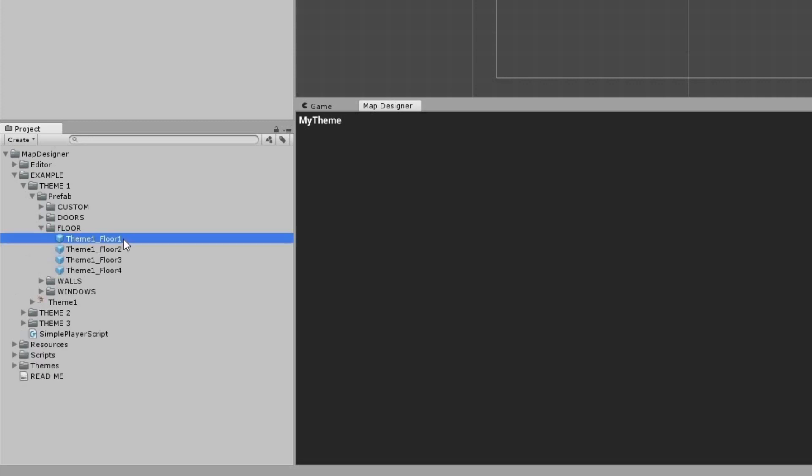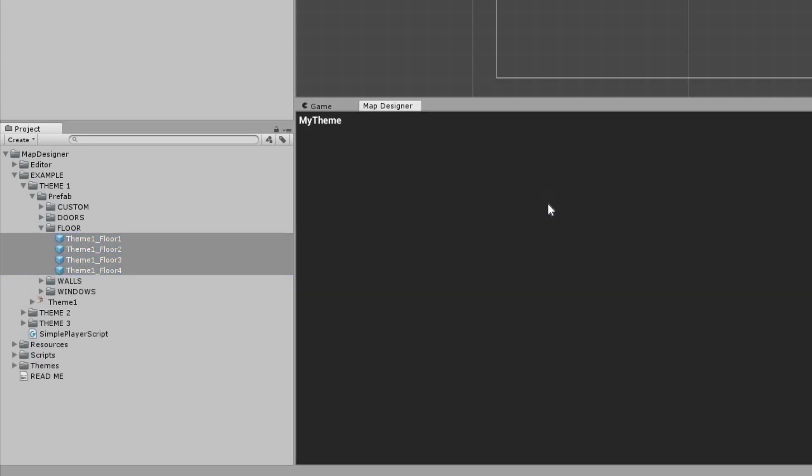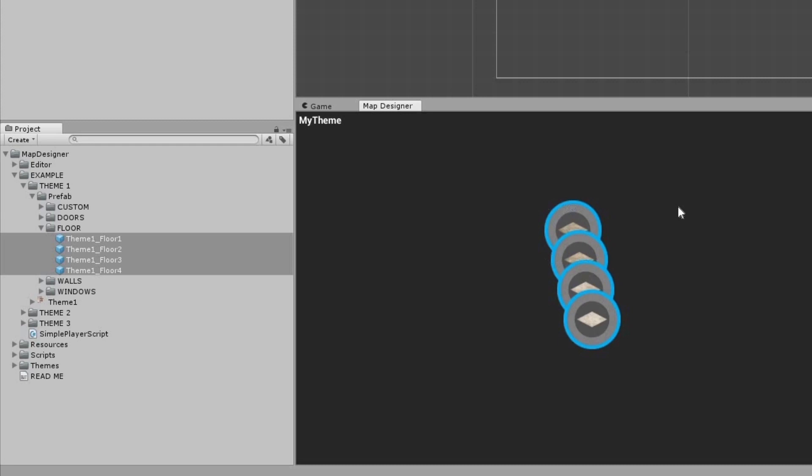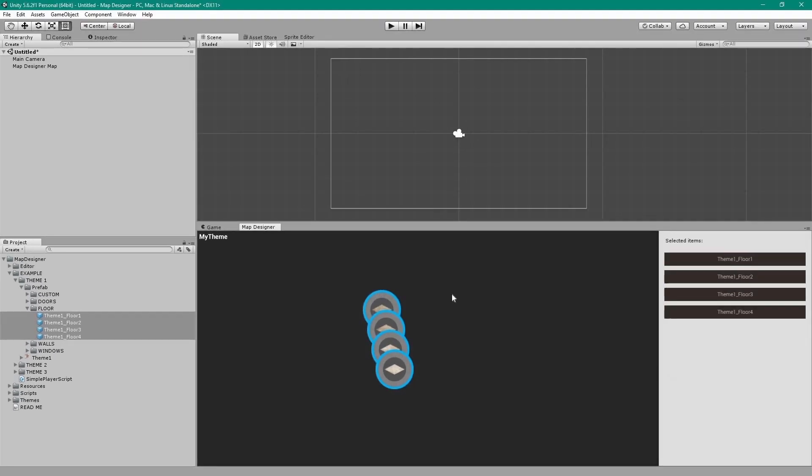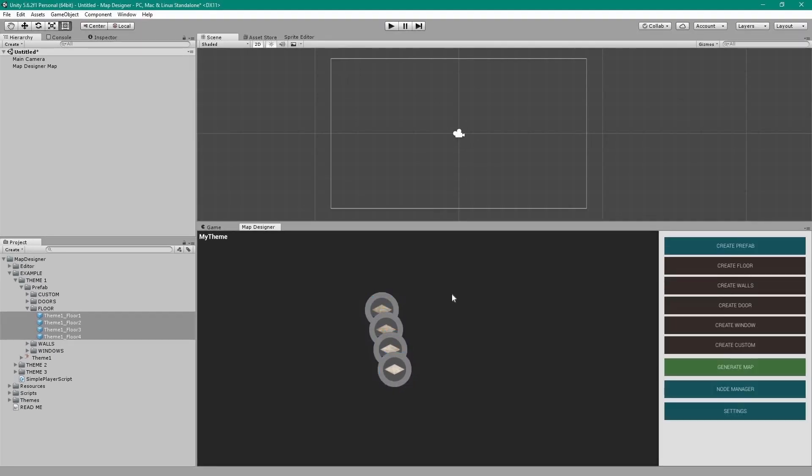Now select all the prefabs in this folder and click and drag them into the Map Designer window to create prefab nodes. Click anywhere to show the menu again and click on the Create Floor button to create a floor node.